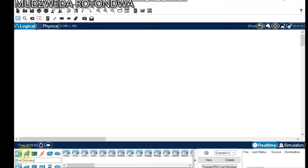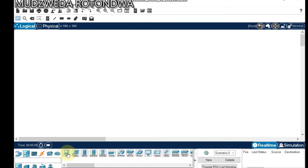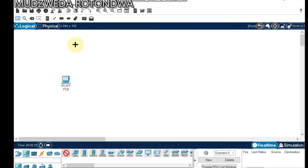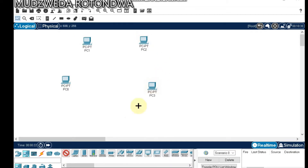Under End Devices, come to PC. Pick one, two, three, four, five PCs and place them on the canvas.